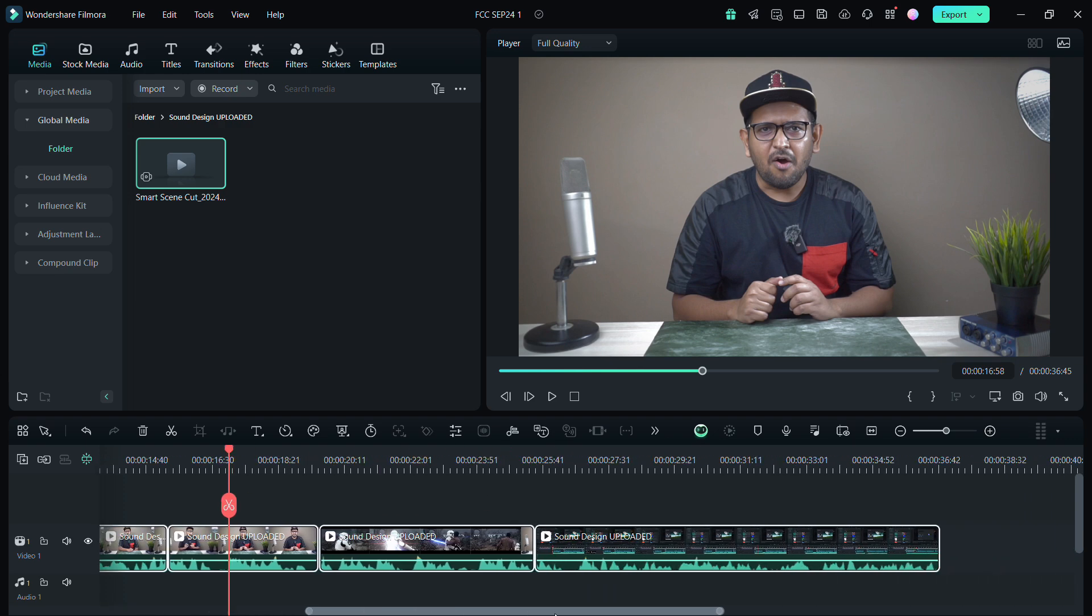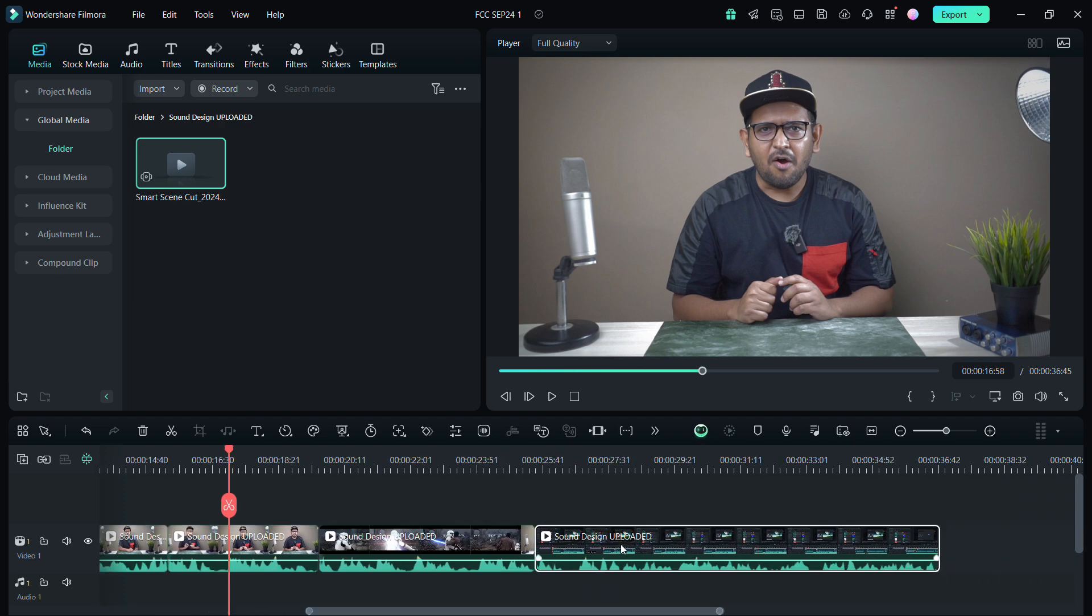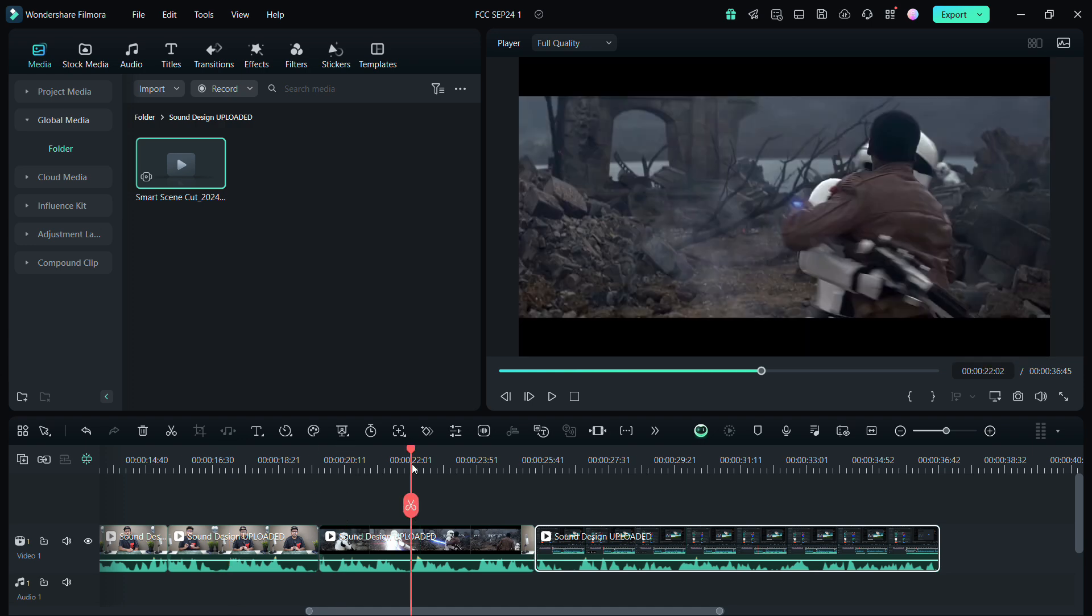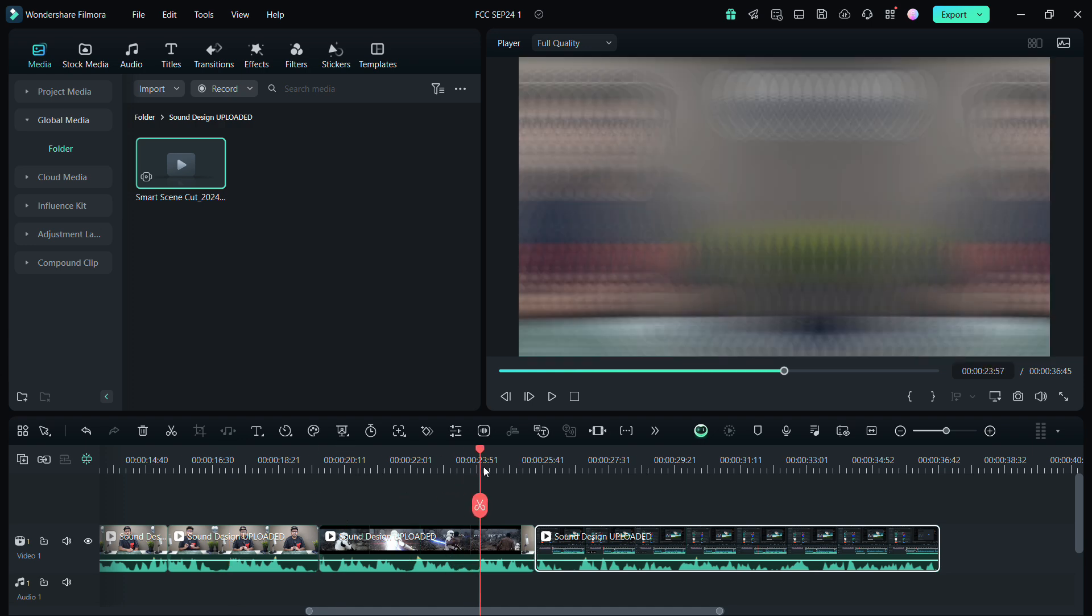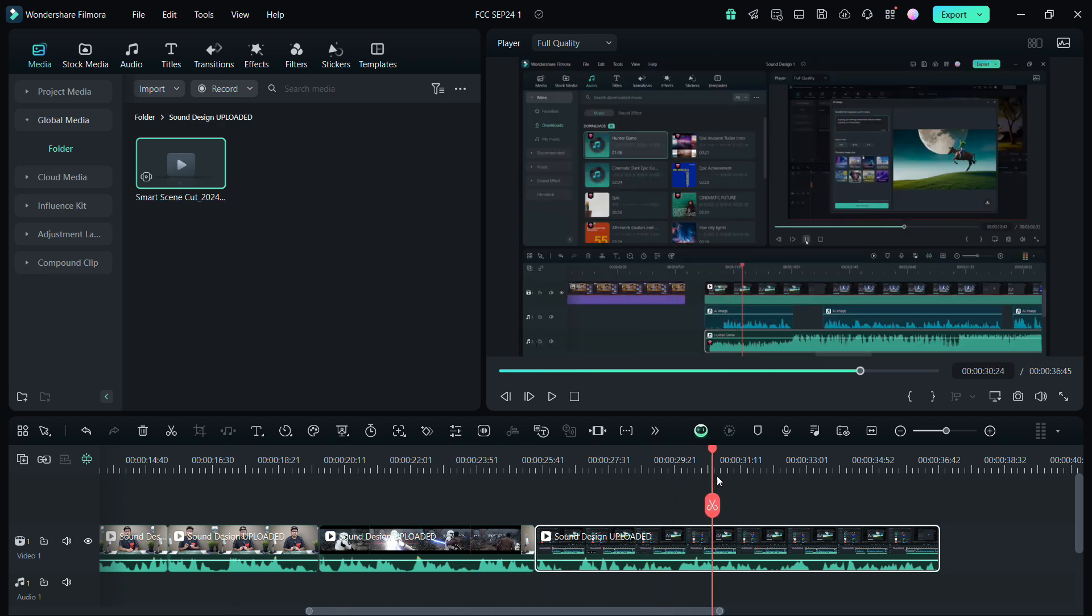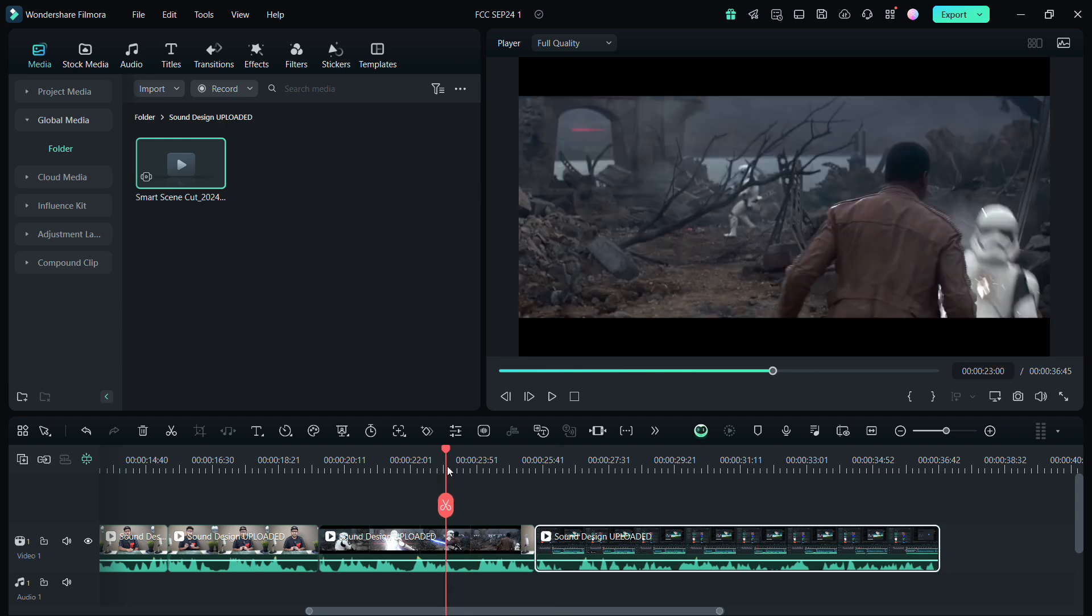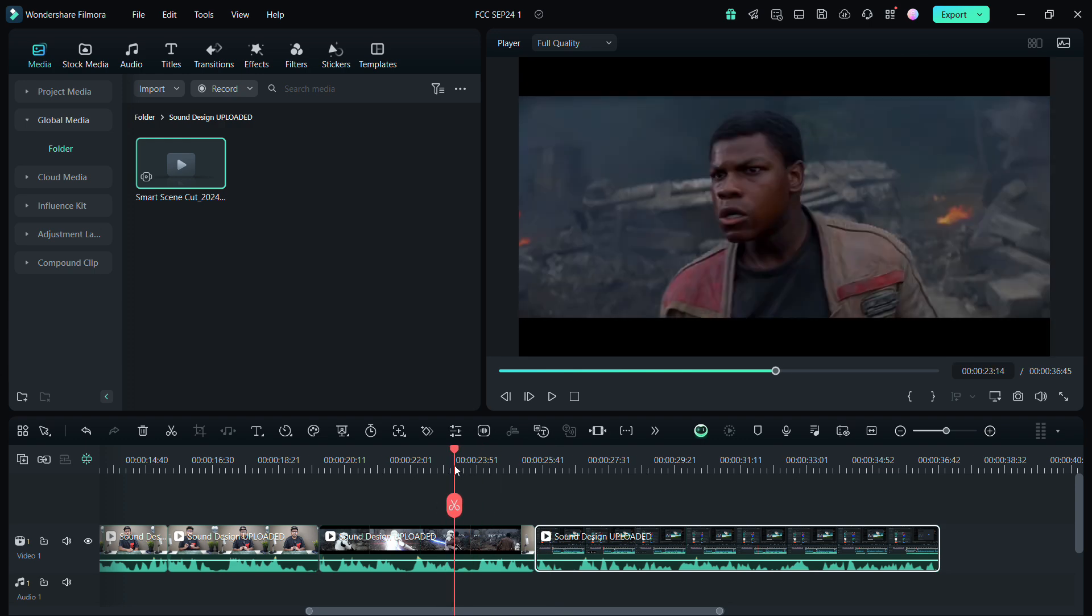So next time you want to create a highlight of an event or maybe a short video of a three-hour long video, you can use this tool and make your editing not just fast but also easy, stressless, errorless. So this is by far one of the best new features in Wondershare Filmora 14.